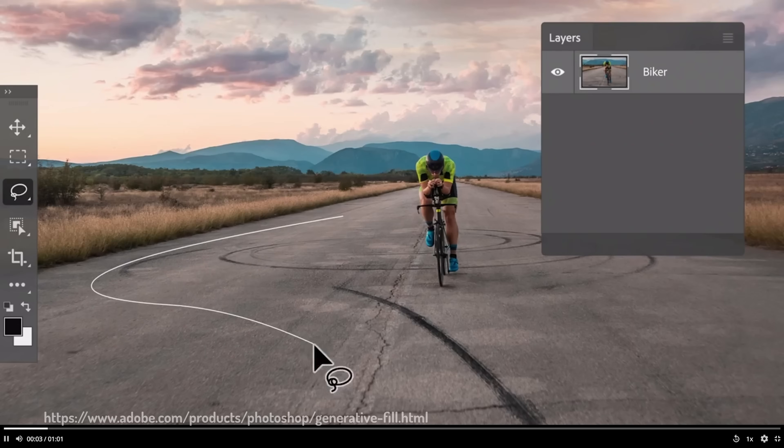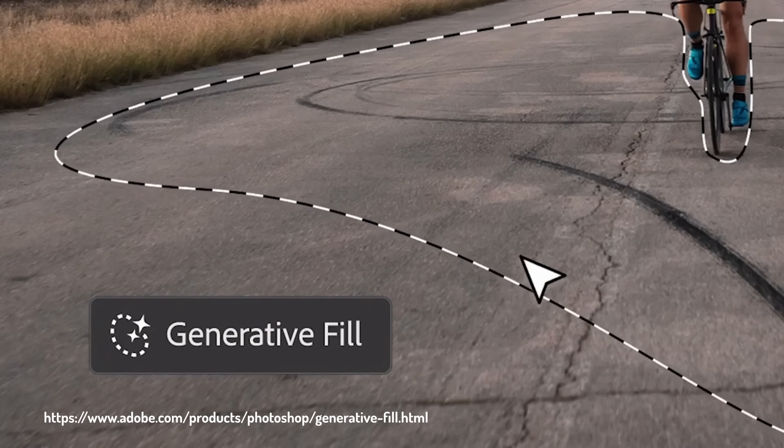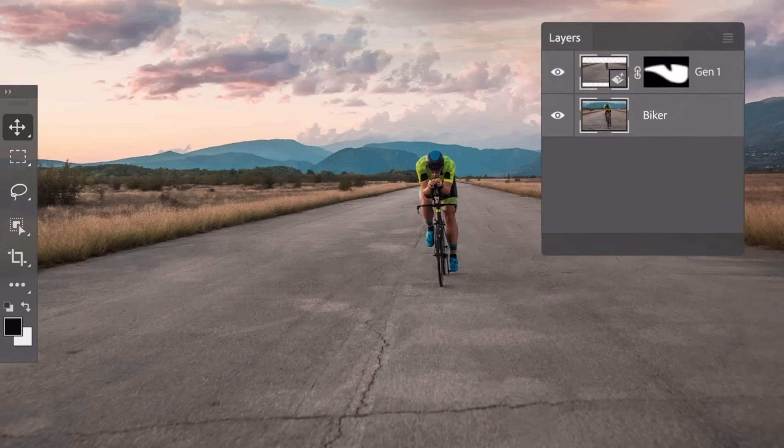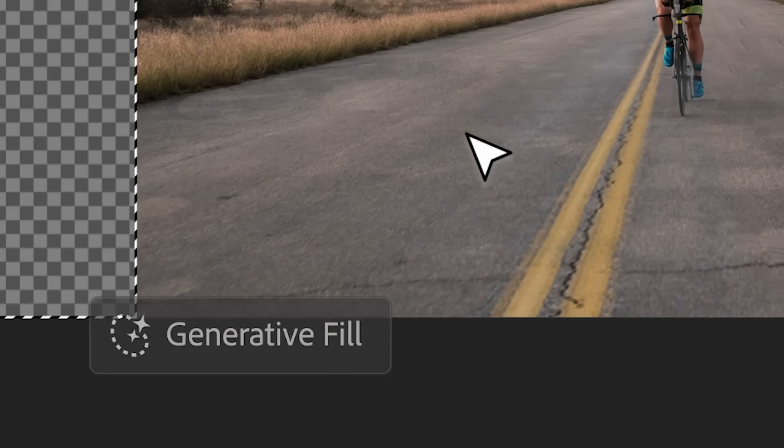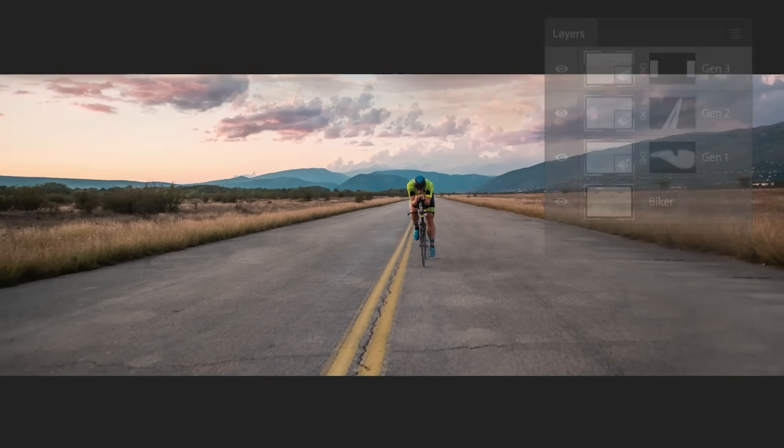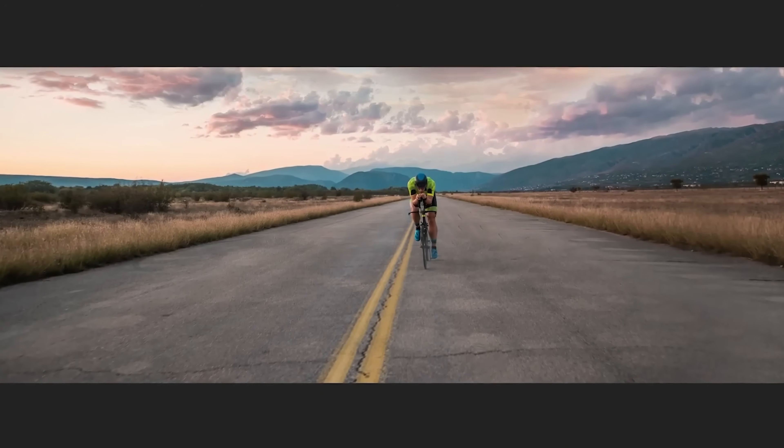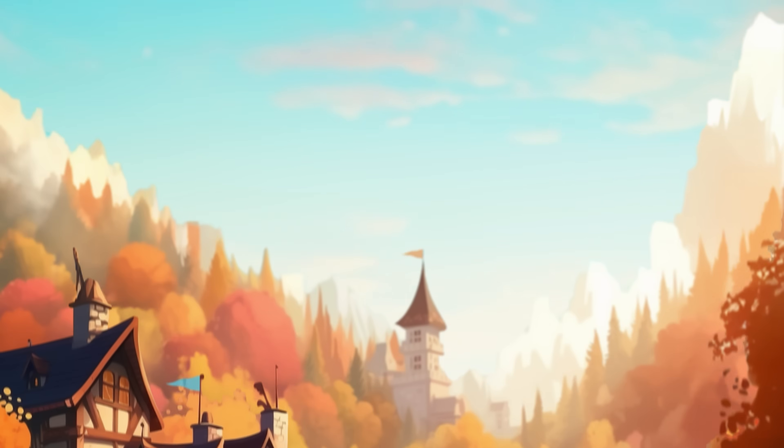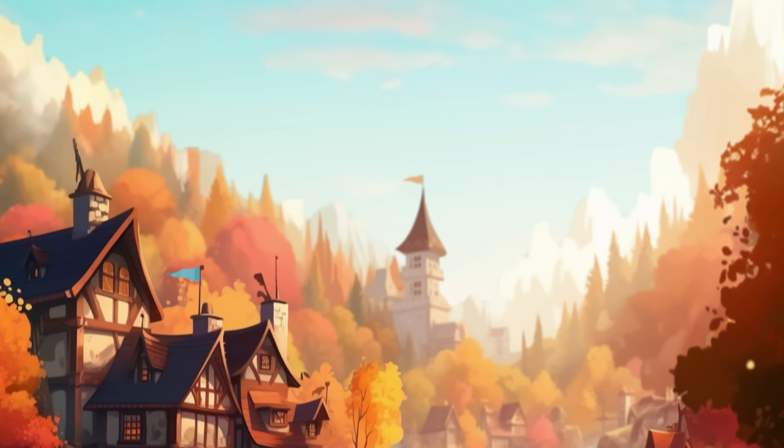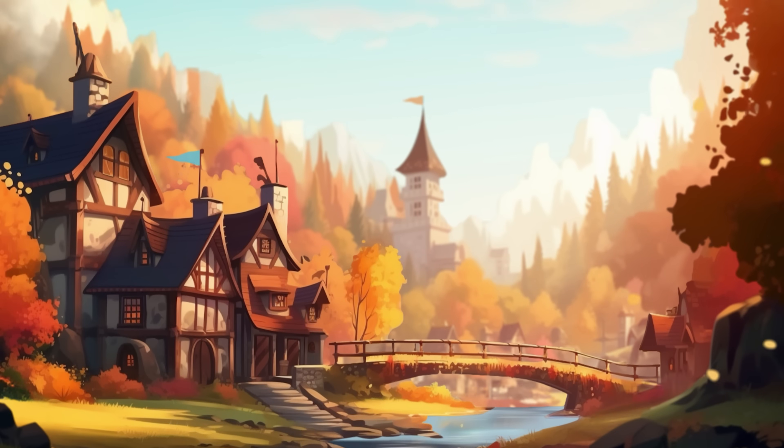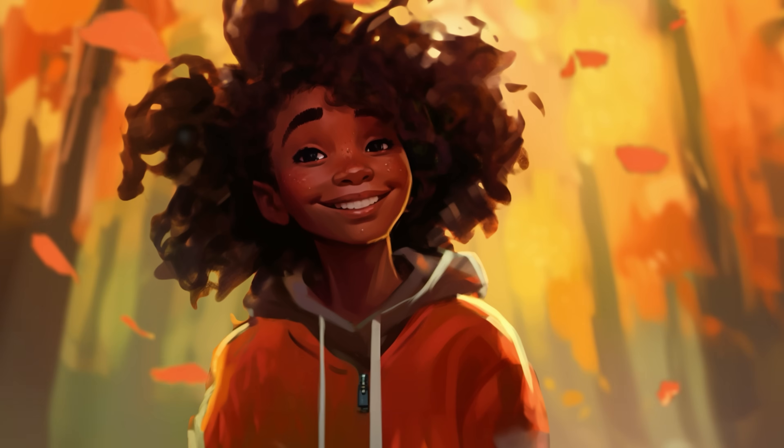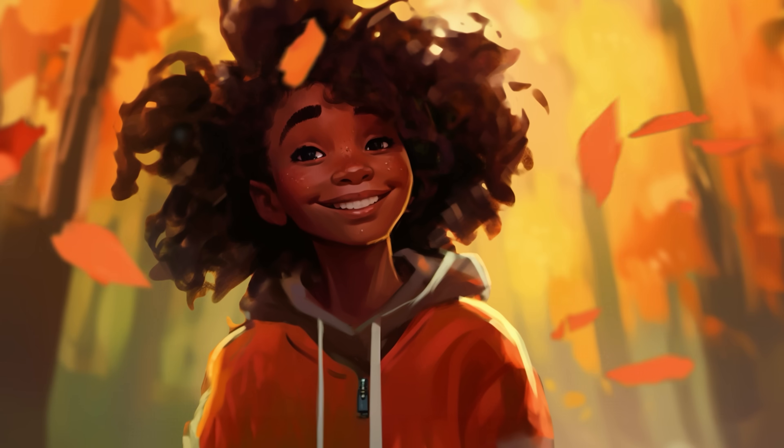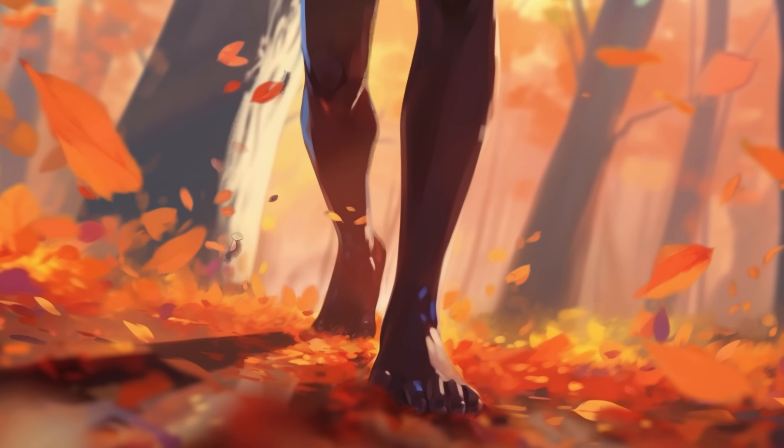Adobe released a new generative AI tool for Photoshop and you've probably seen all the amazing things people are creating with it. Generative Fill lets you change parts of an image, expand images beyond their border and even merge images together with just a simple prompt. But I'm going to show you a different use for this tool. I'm going to show you how you can use it to bring your images to life and create cool animations like these in Photoshop and After Effects.